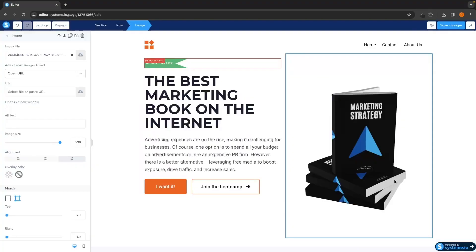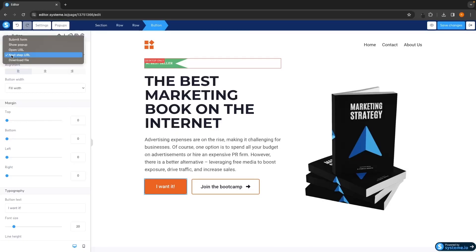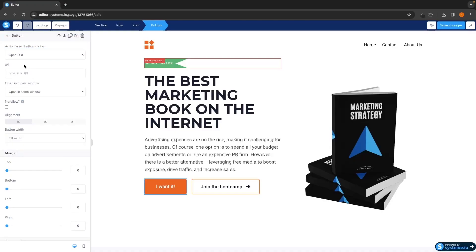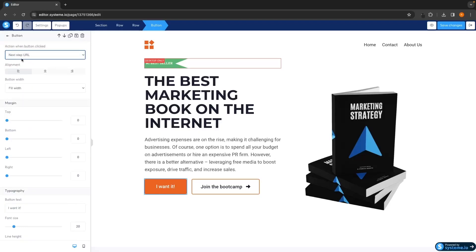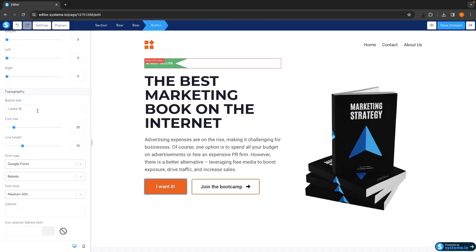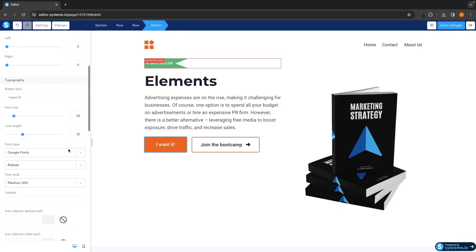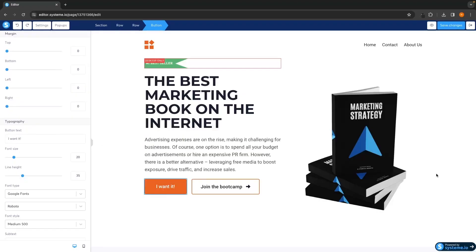For buttons it's just as simple — click into the button and all the editing happens on the left-hand side. We can change the action when the button is clicked: the Next Step option takes people to the next funnel page, but you can also add a download file or a URL to take people to a different website. I'll leave this as Next Step. Scrolling down on the left-hand side we can see the button text — it says "I want it" which I like, but you can change it to anything, like "Subscribe." We can also change the font size and line height of the button.